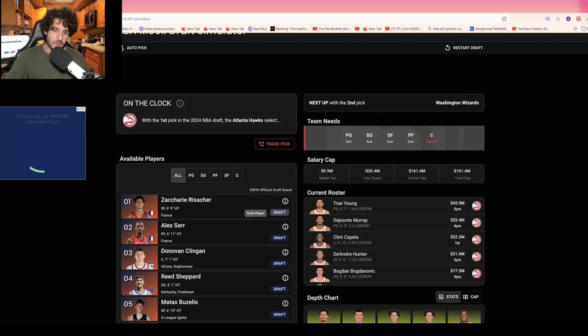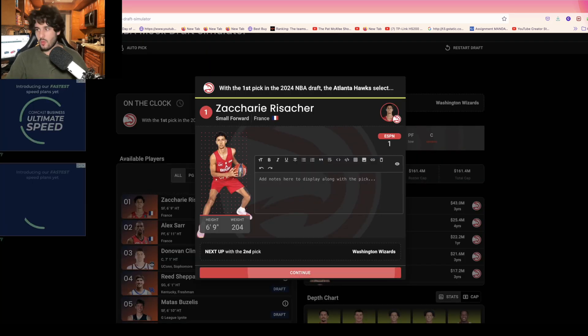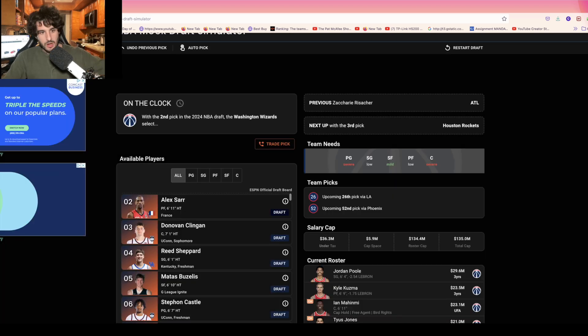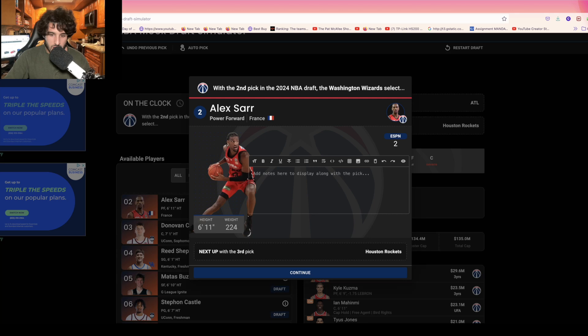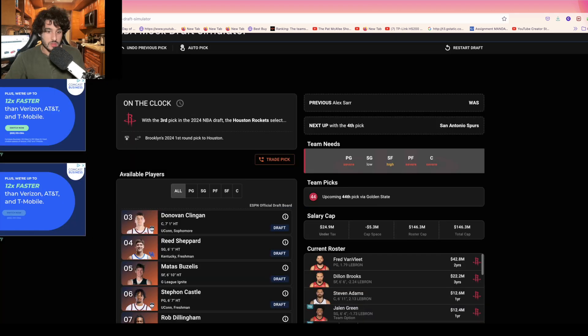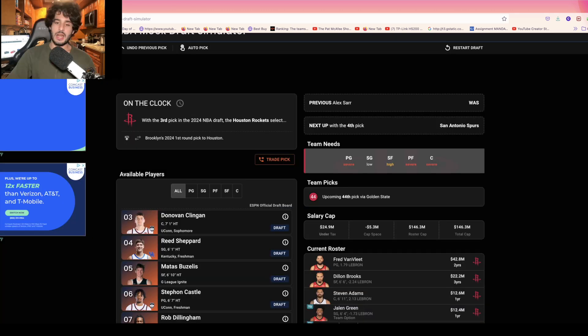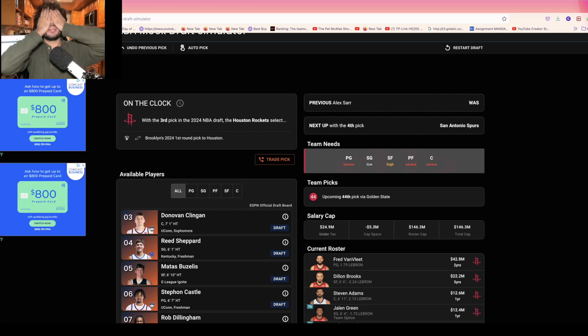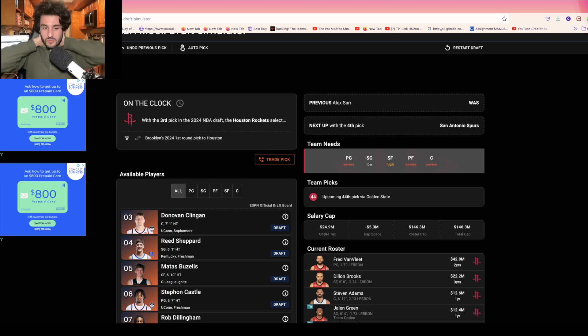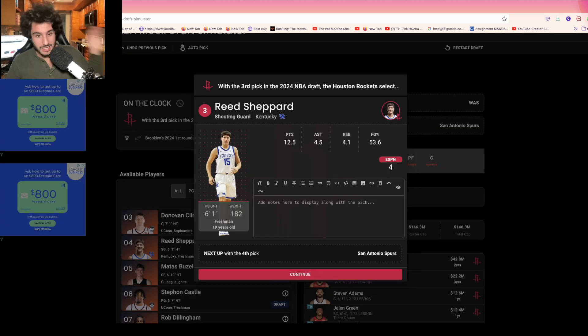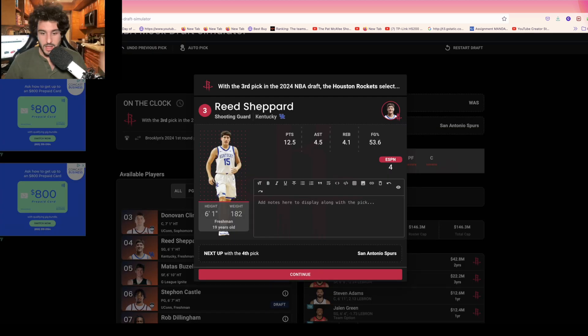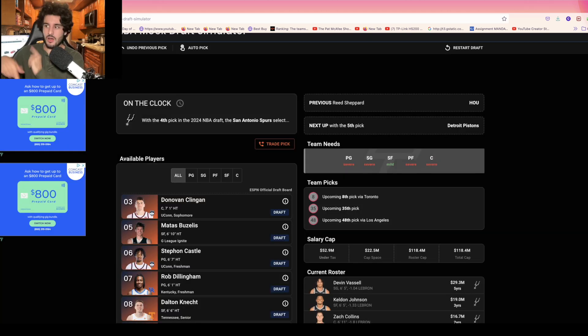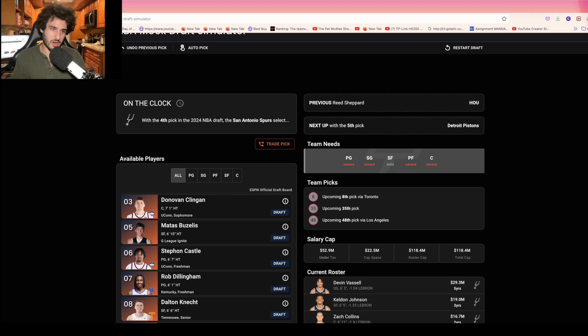Next up, Alex Sarr going to the Rockets. They're playing Danilo Gallinari and Patrick Baldwin at center at times. The Rockets are probably going to trade out of this, but if they keep this pick I think they're taking Reed Shepherd. They need a point guard. I would not be surprised if Stefan Castle is the guy, but they took Amen Thompson already last year so they're not going for another guy who's kind of a similar skill set, not a true point guard but more the size of a wing.